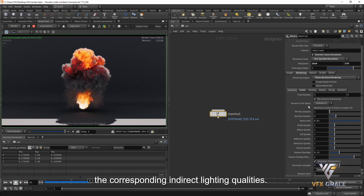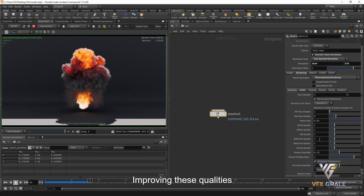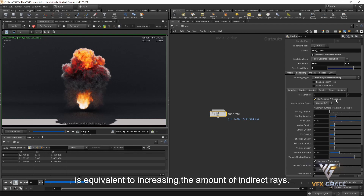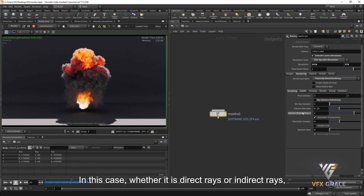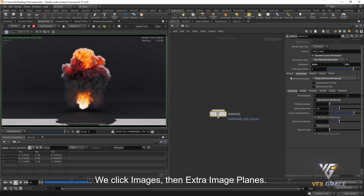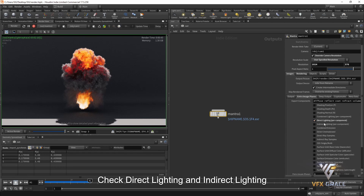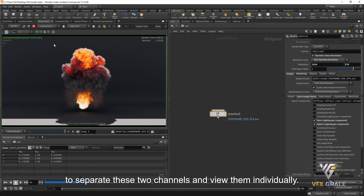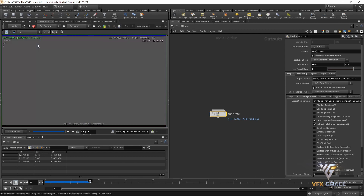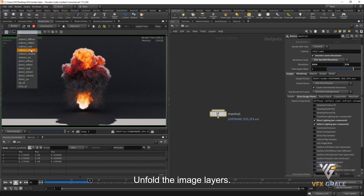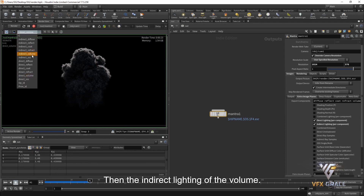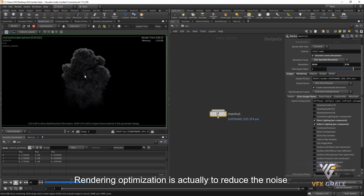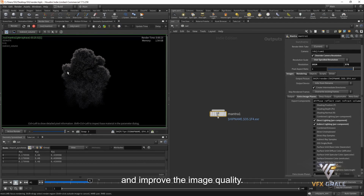These qualities control the corresponding indirect lighting qualities. Improving these qualities is equivalent to increasing the number of indirect rays. When ray-variance anti-aliasing is disabled, the quality of indirect lighting cannot be controlled — whether direct or indirect rays, the number of ray samples will be the main ray samples. We can click Images, then Extra Image Planes, and check Direct Lighting and Indirect Lighting to separate these two channels and view them individually. Rendering again and unfolding the image layers, we can see the direct lighting of the volume and then the indirect lighting — both have a lot of noise. Render optimization is actually about reducing noise and improving image quality.